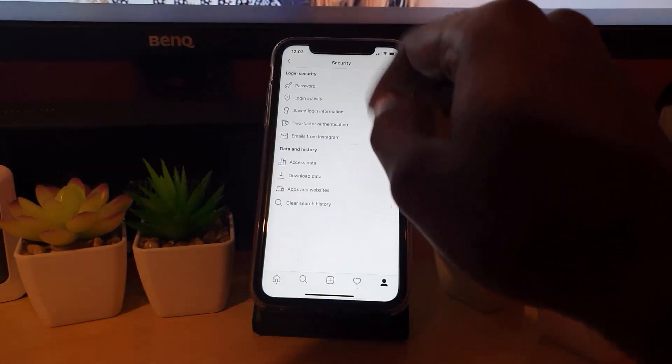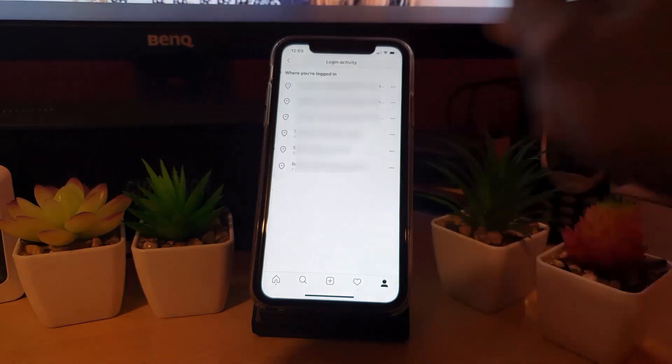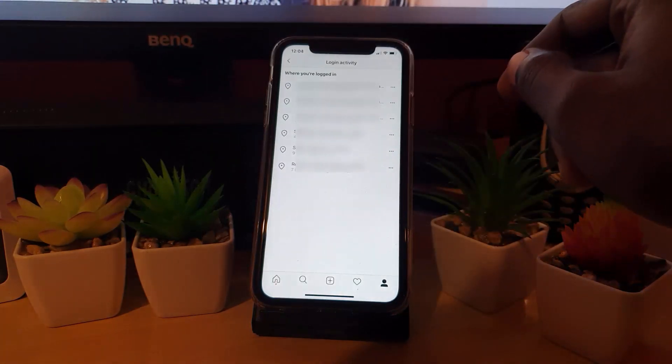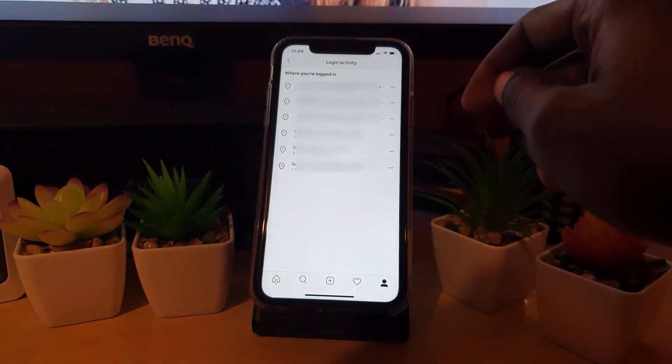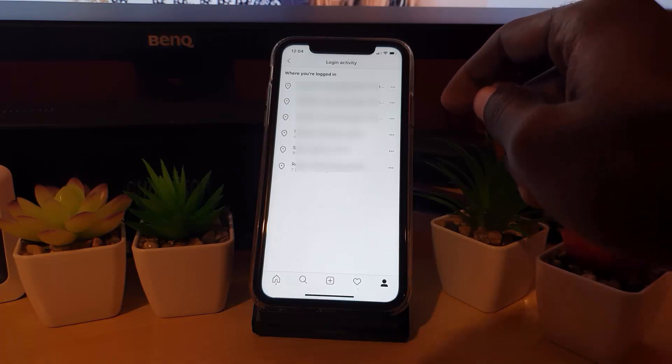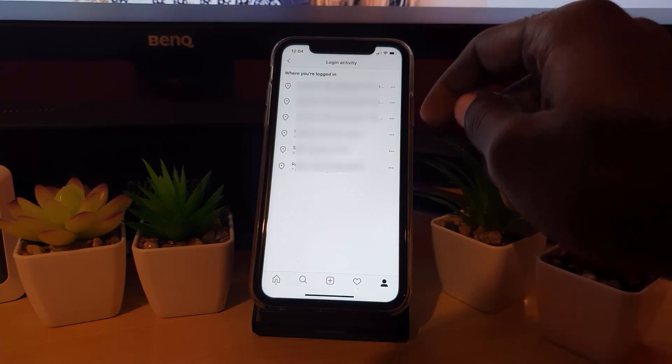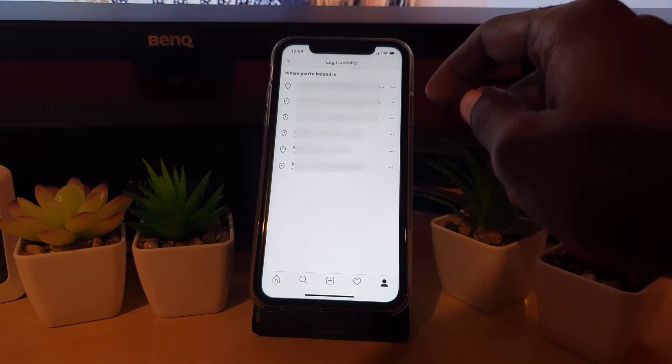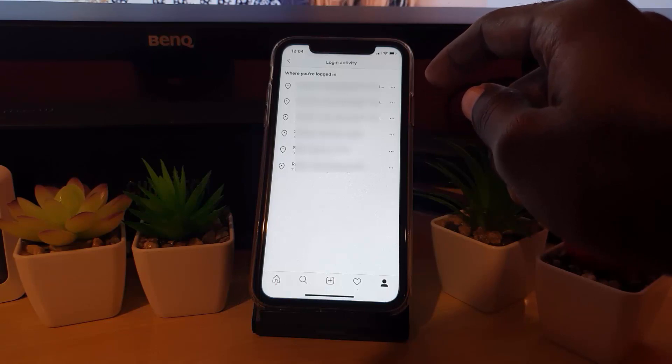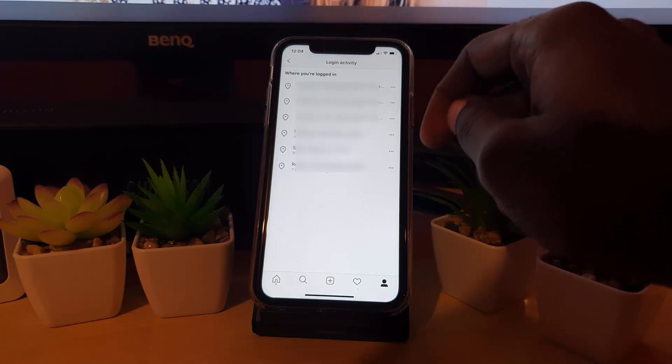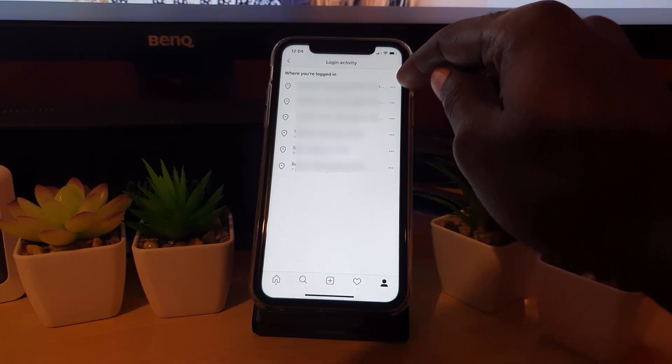From here, you're going to go into Login Activity. Notice that it's showing you where you have logged in from in the past. What's cool about this is that now you can actually look through and see which account is active. As you can see, the uppermost account is active. It also shows you the last time the person was active.